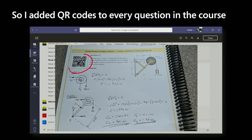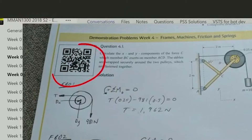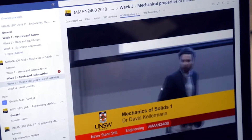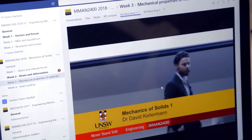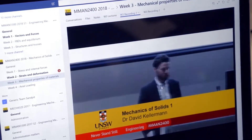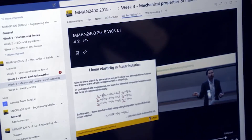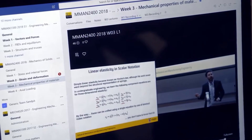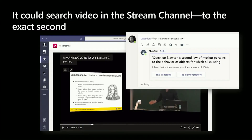So I started putting QR codes on all of the learning material. And remember those lecture recordings that were on Stream? It's a SharePoint asset — it's able to search the transcript. And if the answer to a student's question happens to be in the lecture, it can deliver a timestamped video link to the exact second.